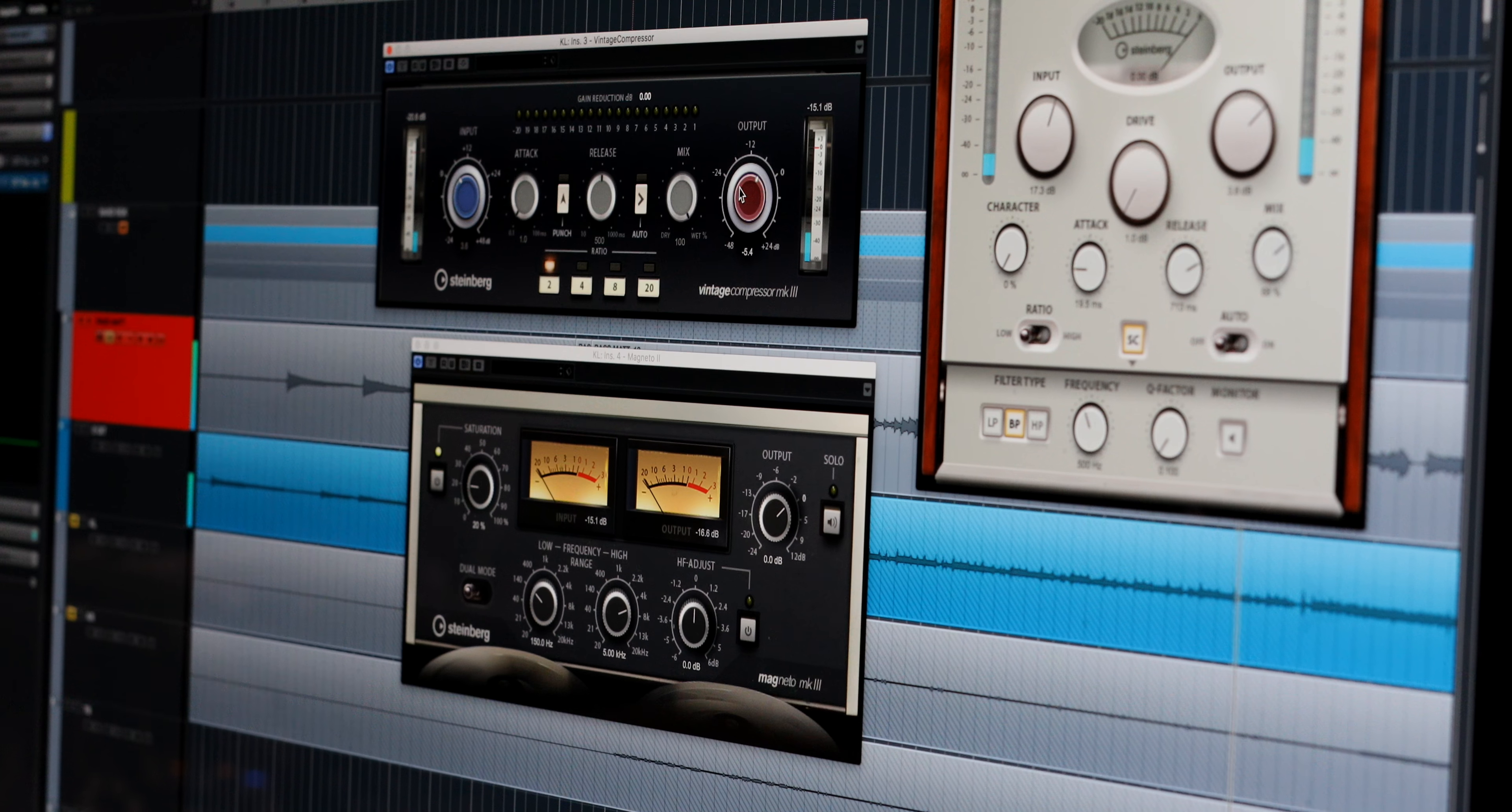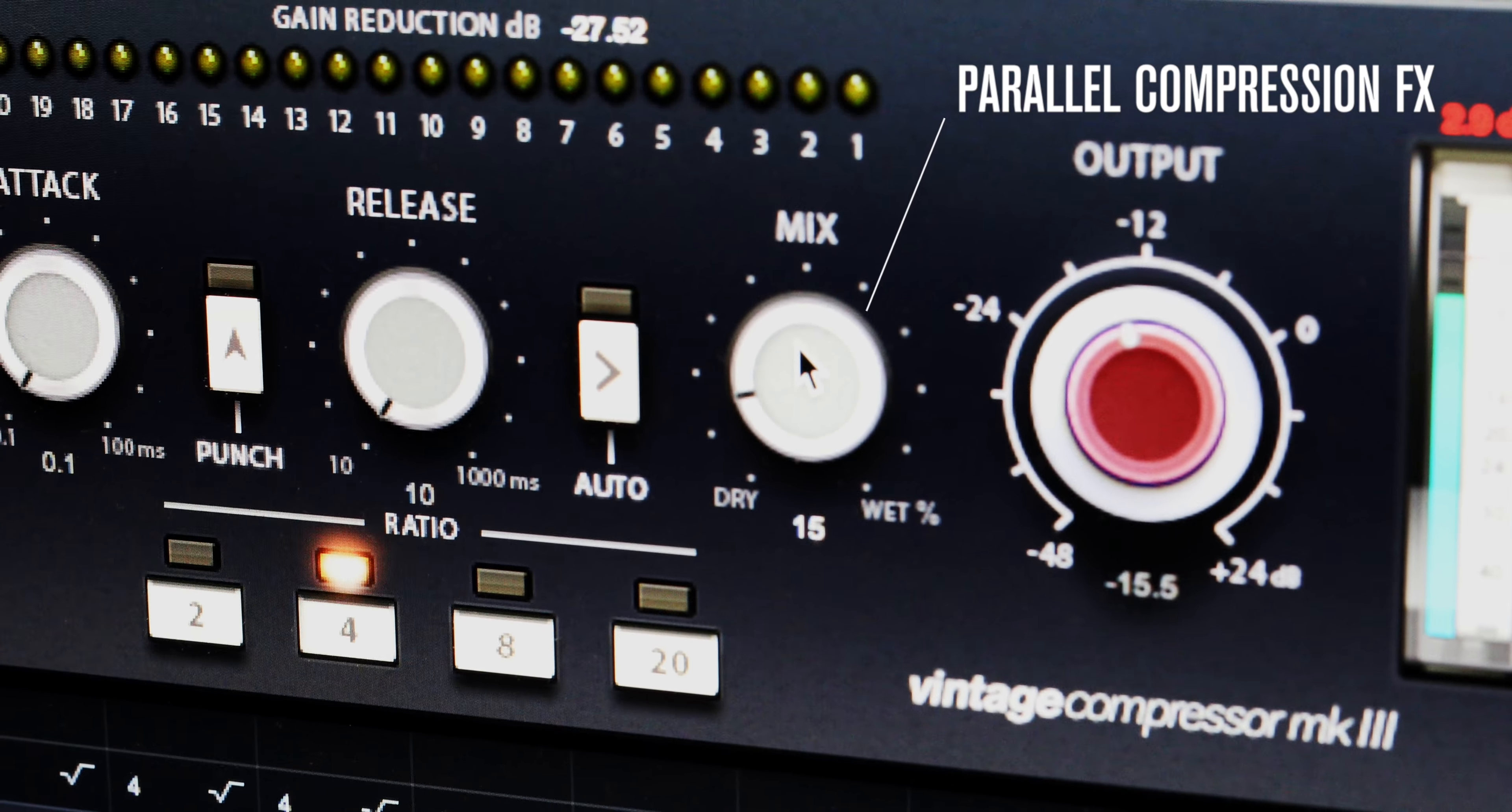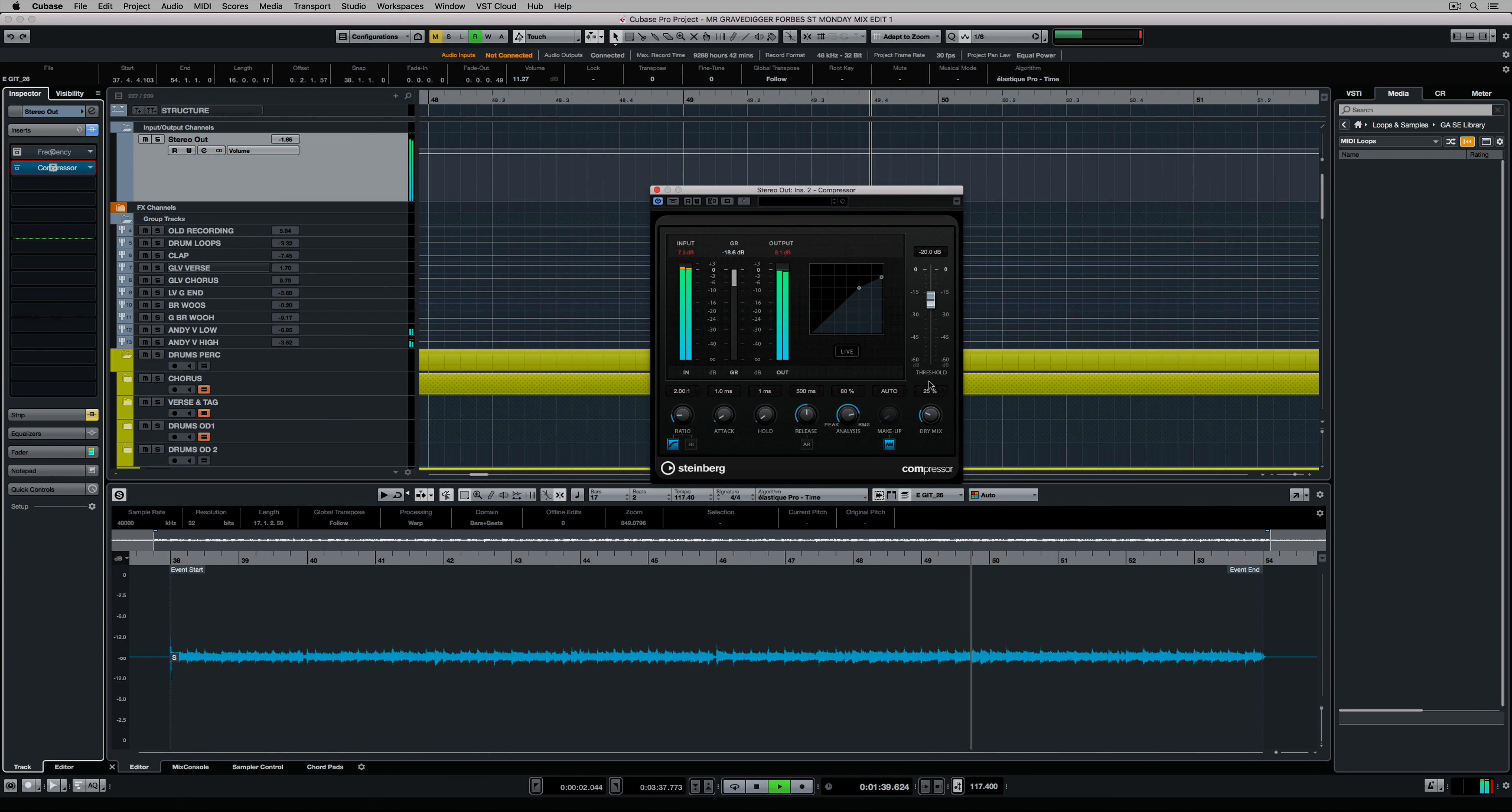A number of our favorite plugins have also been given a well-deserved work over. The character parameter in the tube compressor offers higher saturation which also gives us additional harmonics for higher frequencies offering a more brilliant sound. The vintage compressor gets a new dry and wet mix parameter making it perfect for parallel compression. Magneto has also had a major cosmetic overhaul. The compressor has a high ratio button for pumping compression effects and it also gets a dry mix parameter to help us get parallel compression without additional routing.